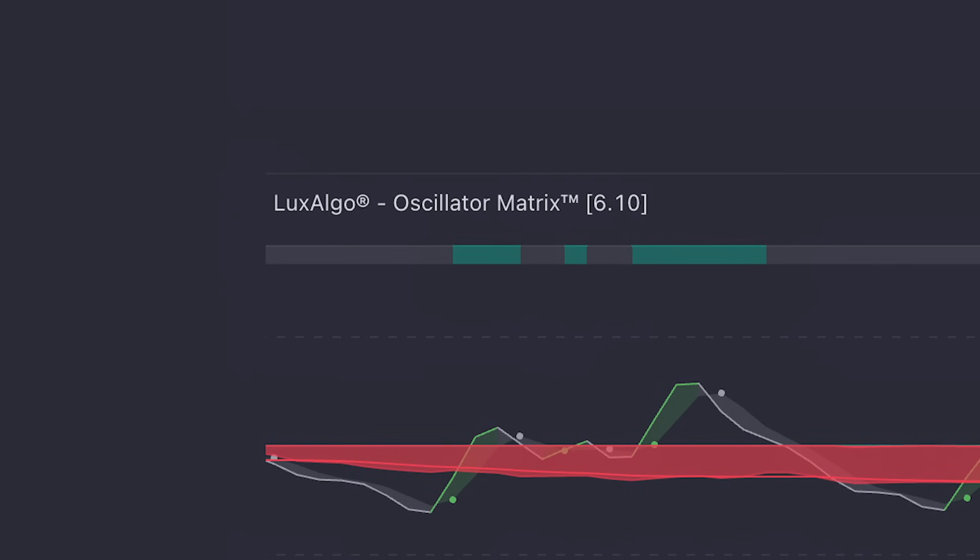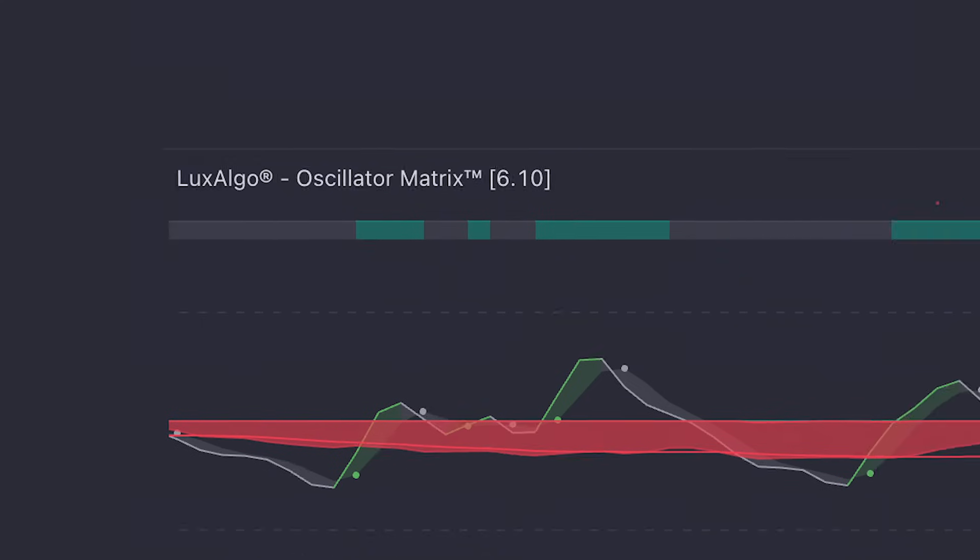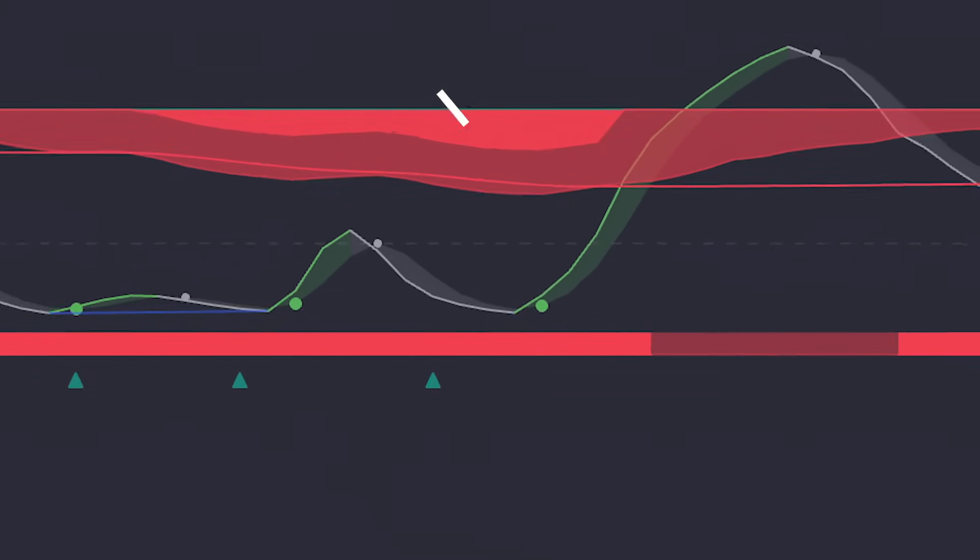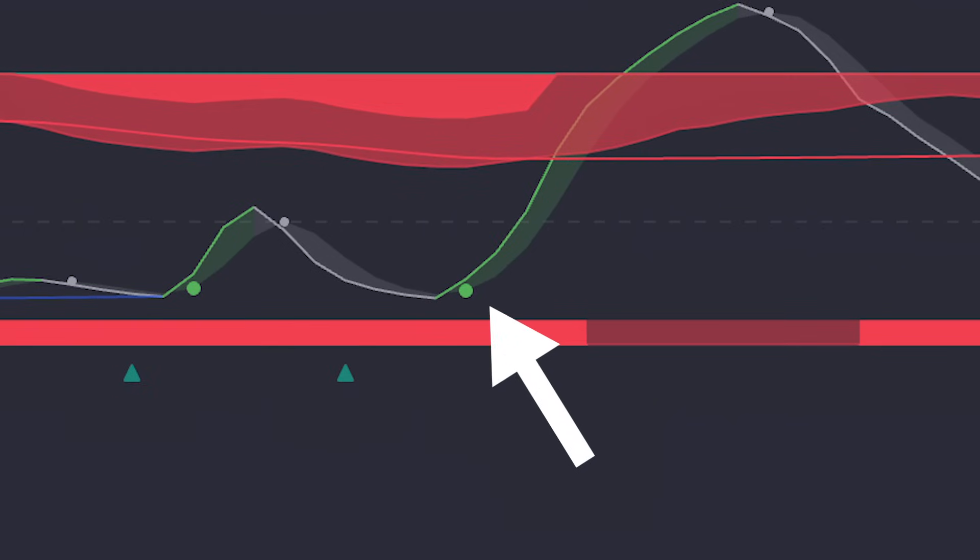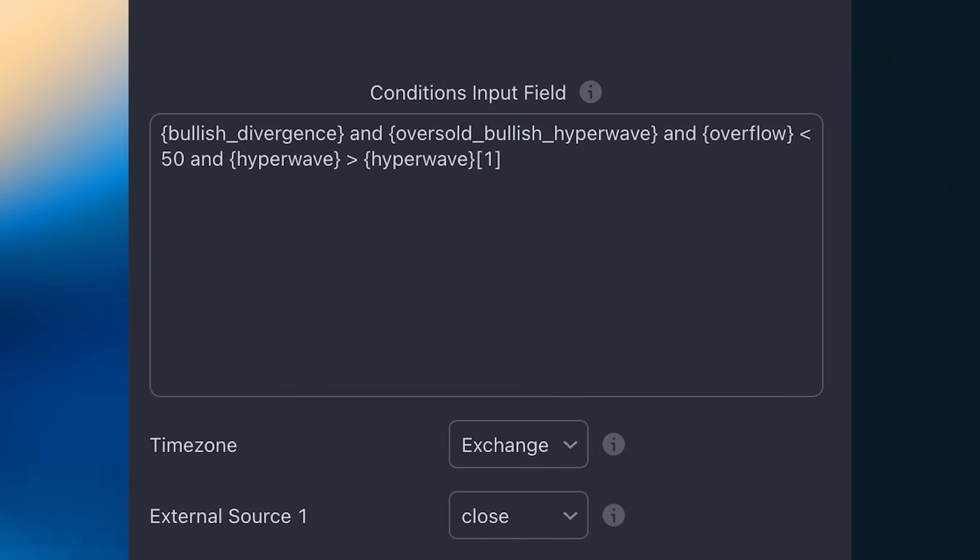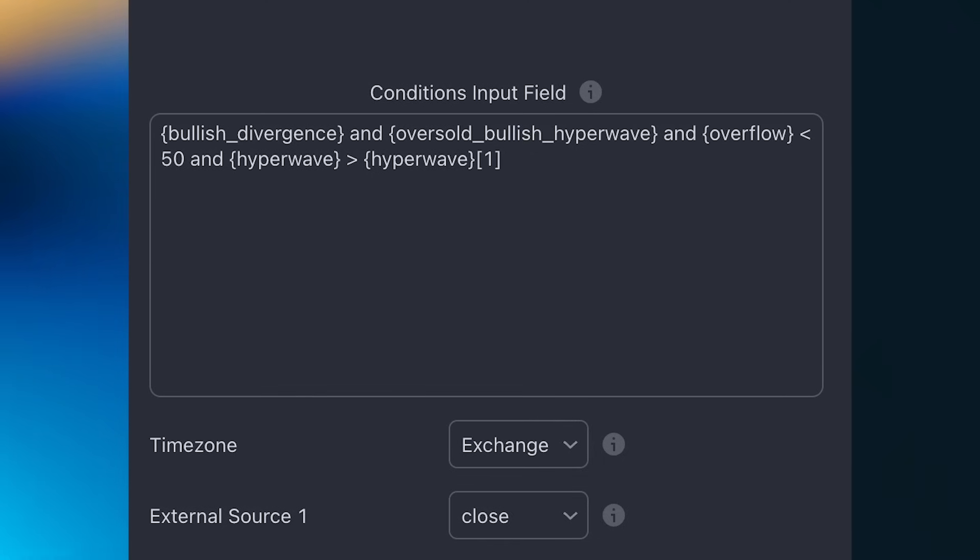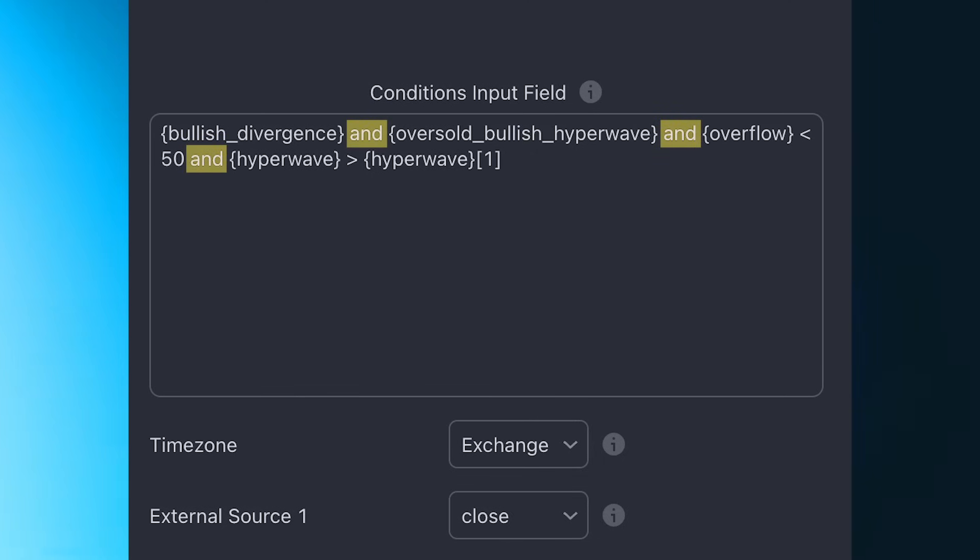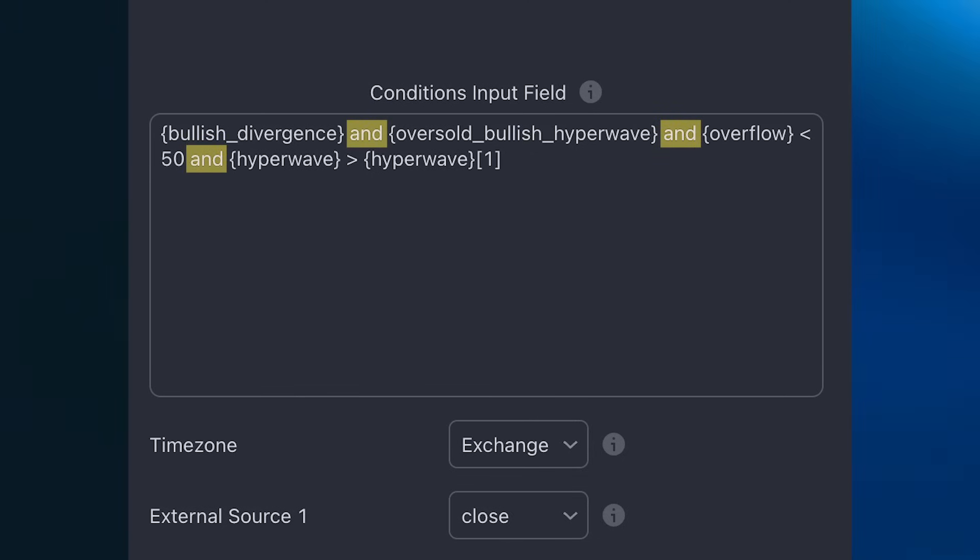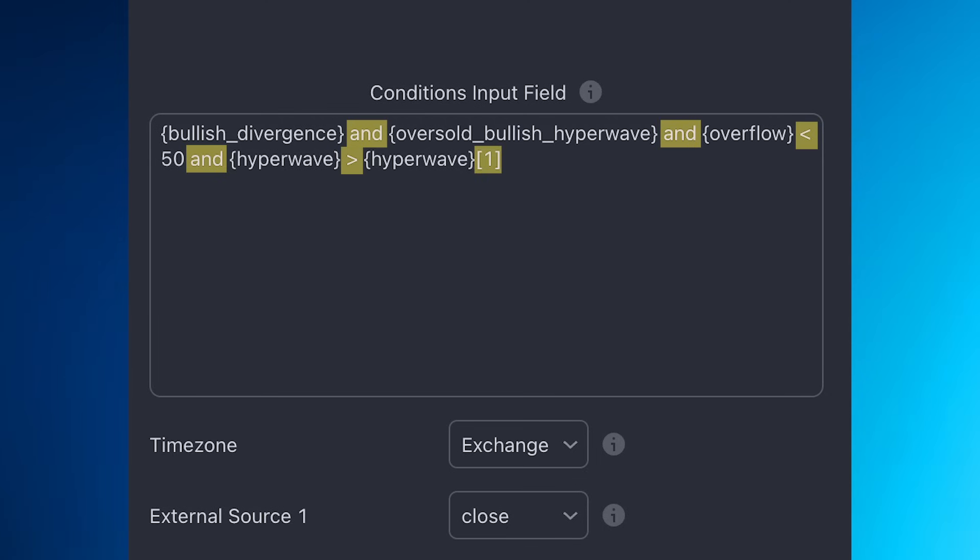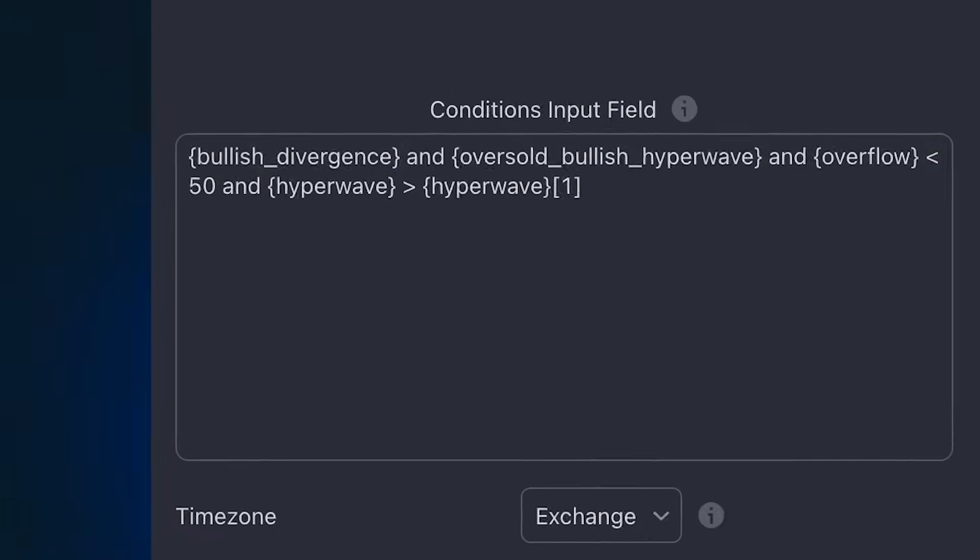So let's break down the anatomy of a few alert scripts here. This script is for the oscillator matrix. We're checking for a bullish divergence occurring during bearish overflow. But the hyperwave must also be below the 50 level and has started to trend higher. To break down this script, we have five placeholders and six operators. Three of those operators are logical operators, two are comparison operators, and one is a historical reference operator.